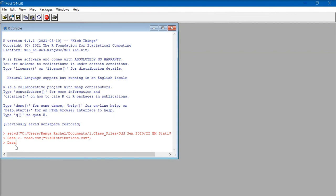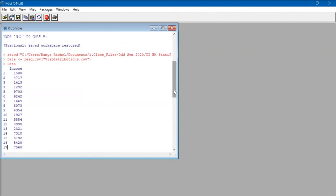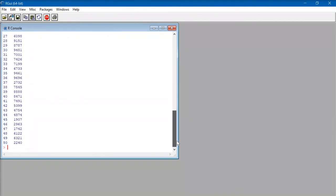Now, if I just type data and press enter, it will show us the data that has been imported into R.